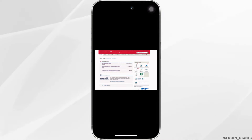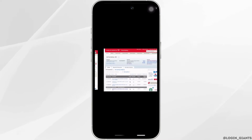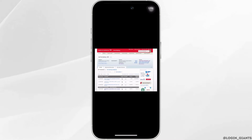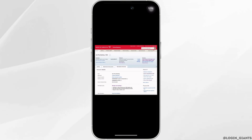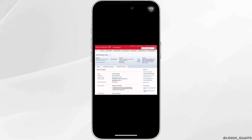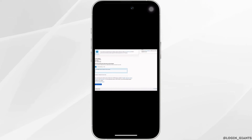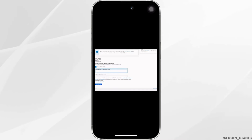Once your account is loaded, click on the checking account where you want money to be deposited. On the account page, find the Services section and click on More Services. On the right side, find the 'How do I' section and click on Setup Direct Deposit.